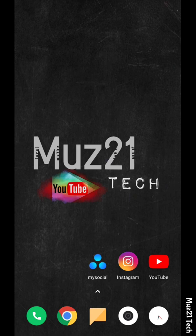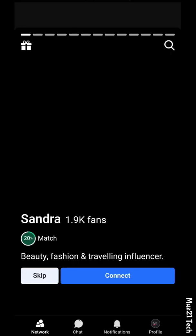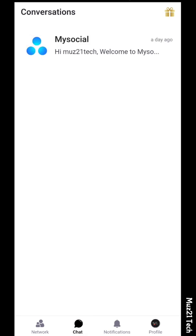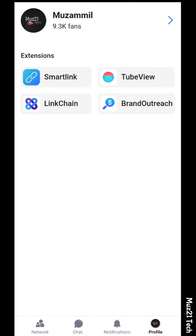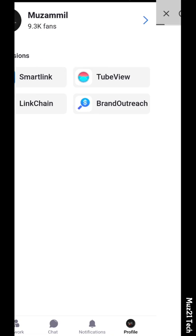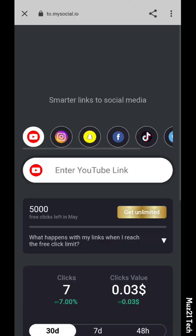The second method uses My Social Apps. Download this app from the Play Store, sign up for your account, and complete your profile settings. Now tap 'Smart Link,' copy the link of your YouTube channel, and paste it.